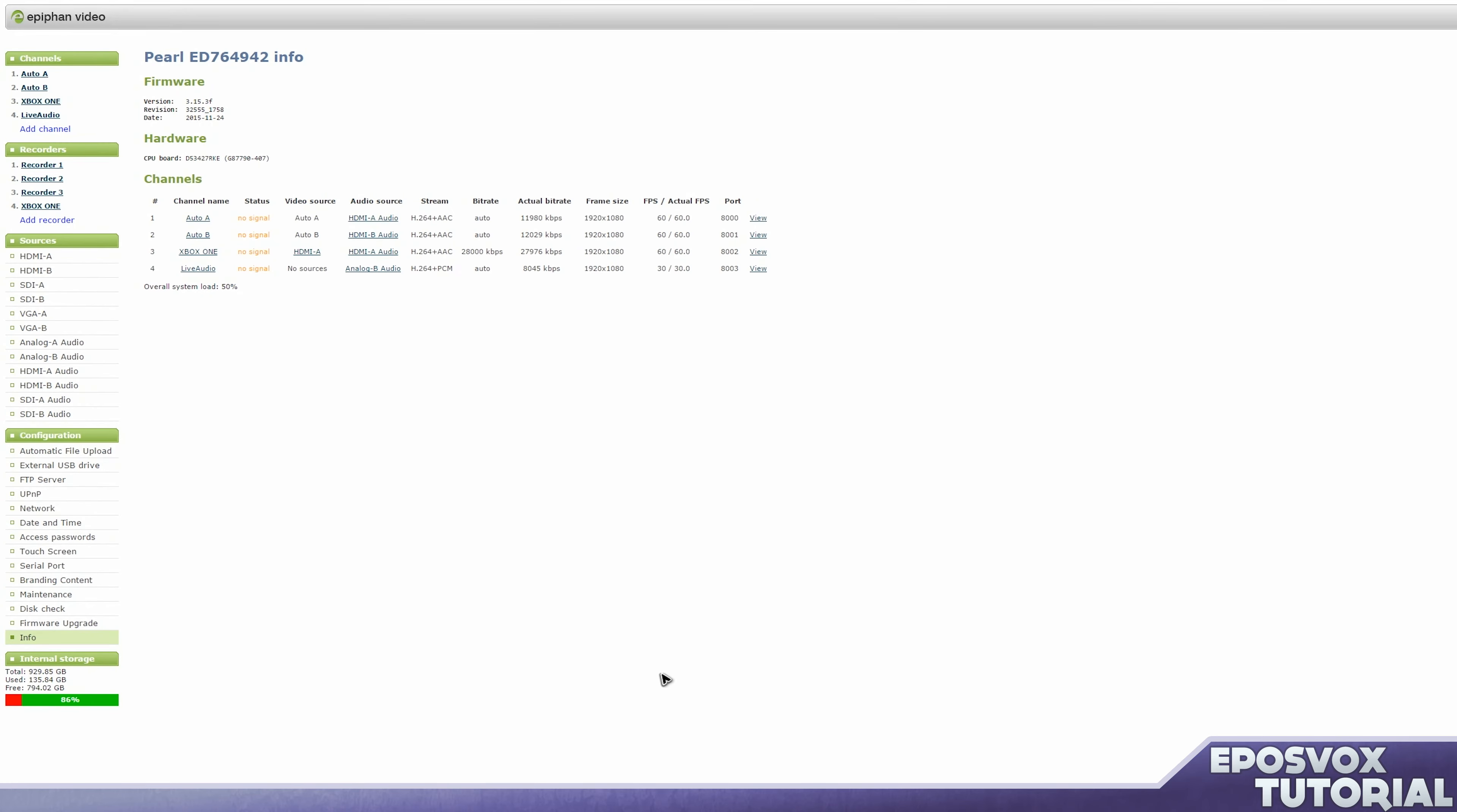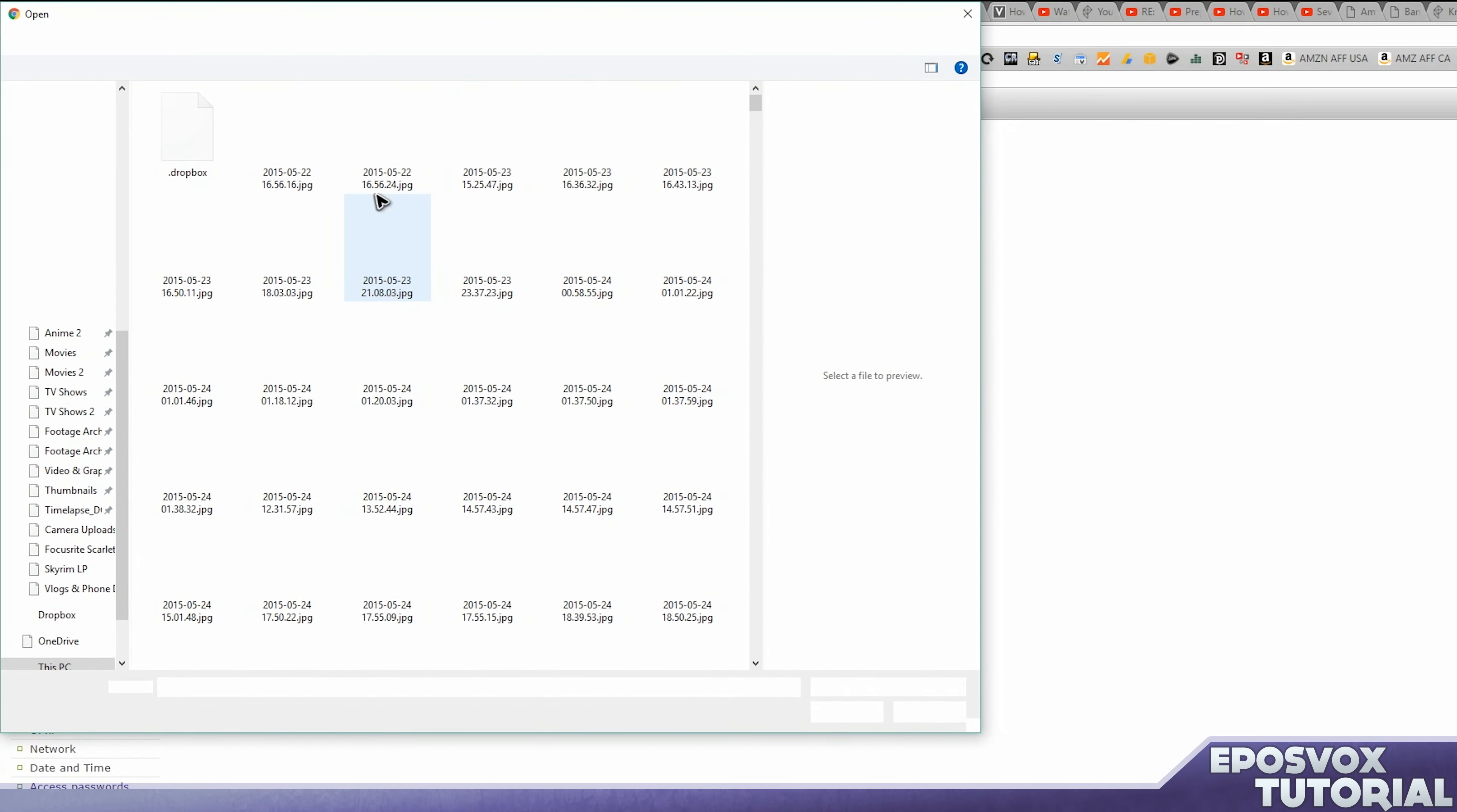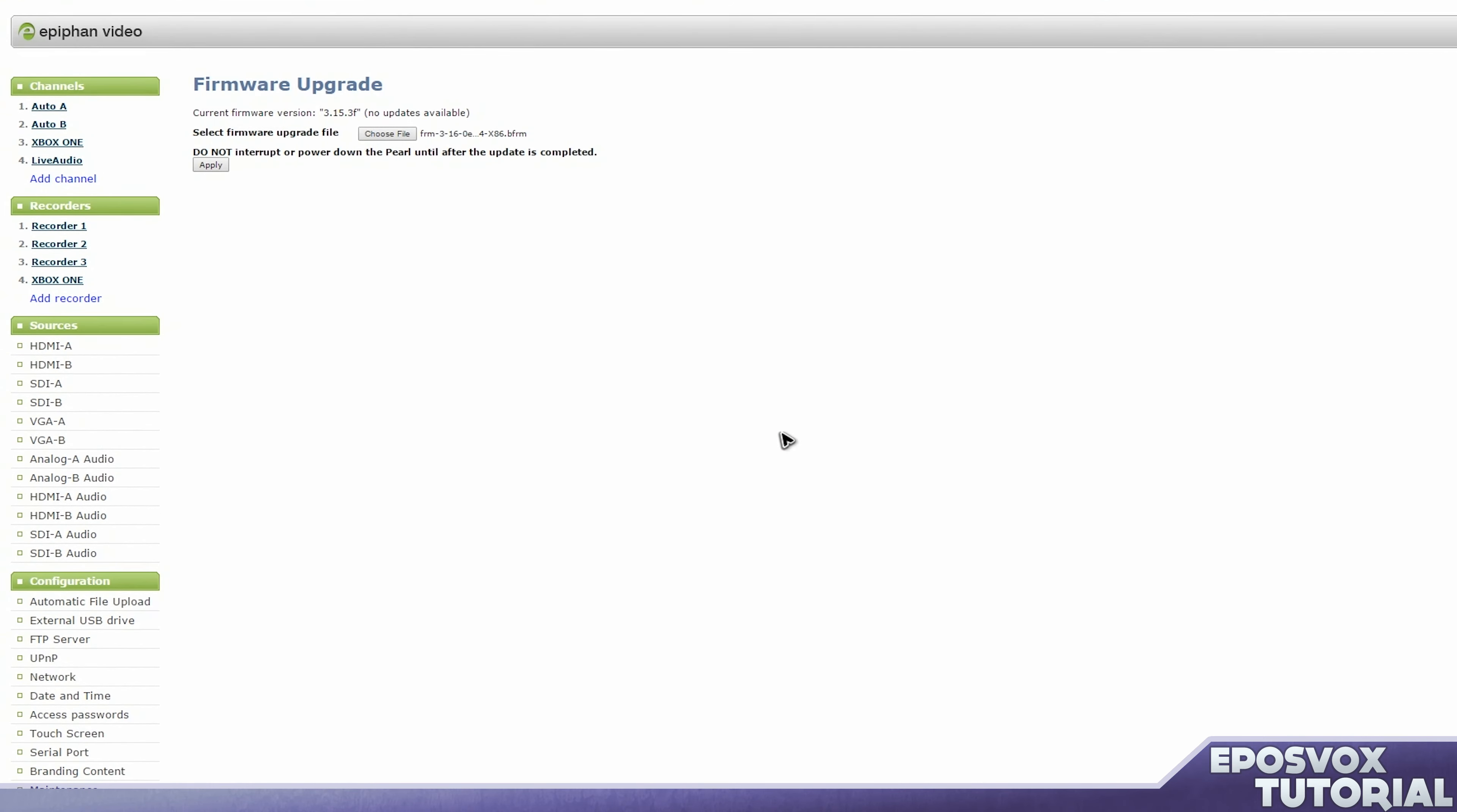If you want to do a manual update, say you have a beta firmware, or a firmware file you downloaded on your own, or your Pearl is offline, go to that same menu, but click the choose file button. Navigate to the directory that you have downloaded your firmware file to, and then select your firmware file. Mine is a BFRM file, and then click apply.